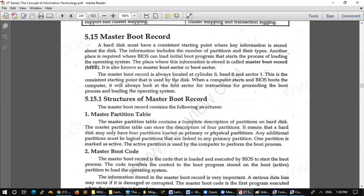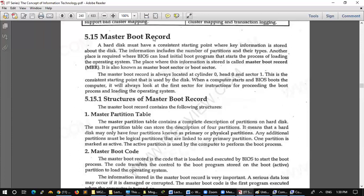Where will the data start? The starting point will be Cylinder 0, Head 0 and Sector 1. The information will be read. The file will be MBR. When a computer starts and BIOS boots the computer, it will always look at the first sector for instruction, for proceeding the boot process and loading the operating system. It will read it from here and then the operating system will load.